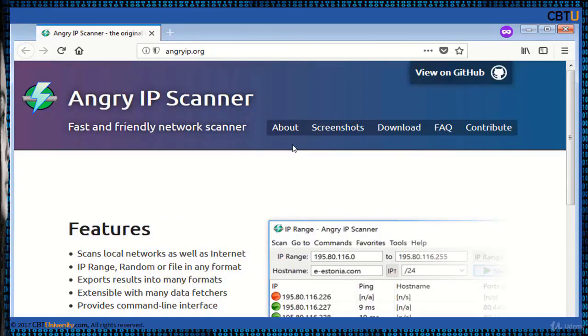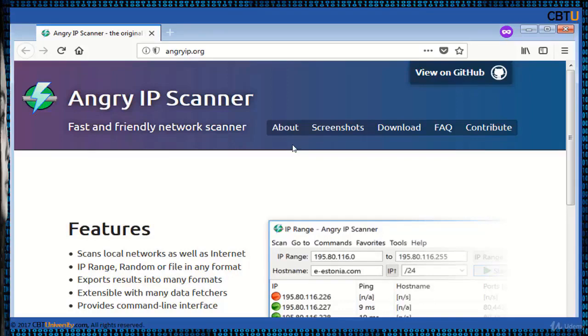Angry IP Scanner is an open source and cross-platform network scanner designed to be fast and simple to use. It scans IP addresses and ports as well as has many other features.